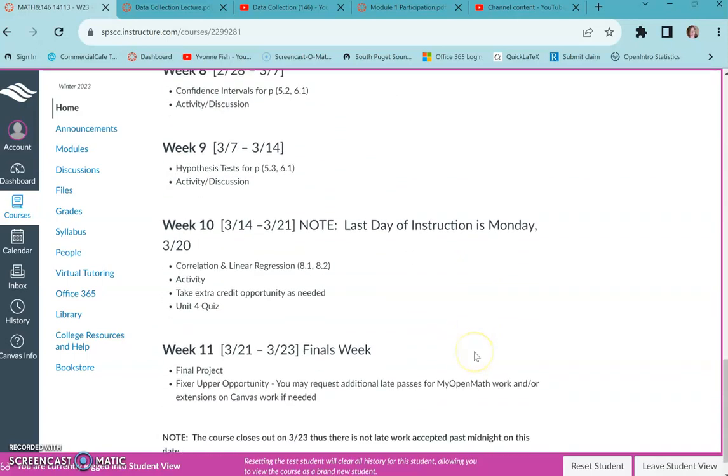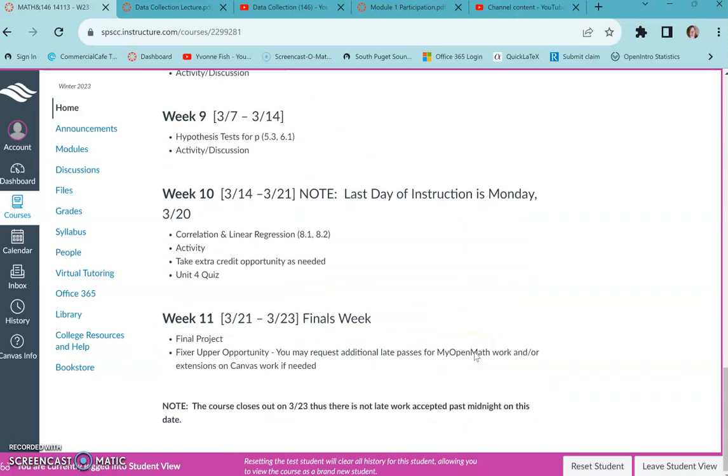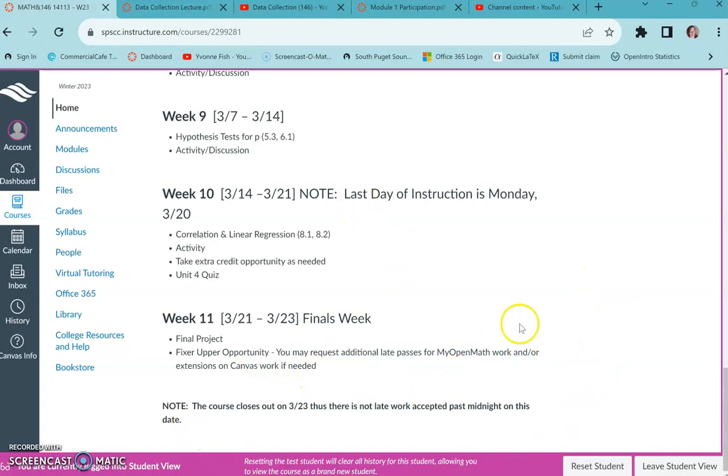Specific dates are in Canvas, but in general it's Tuesdays. So I hope you find that helpful. Let me know if you have any questions. Have a great day.